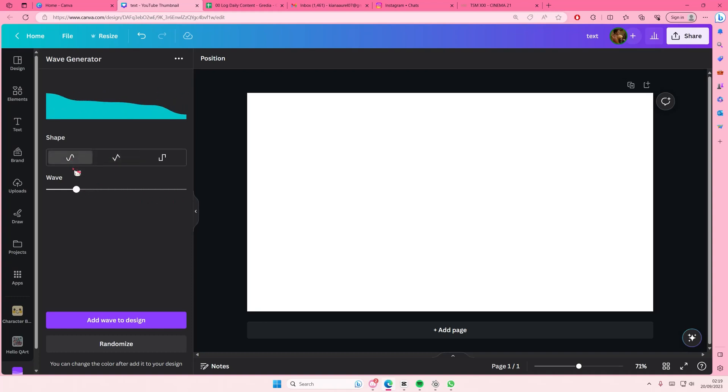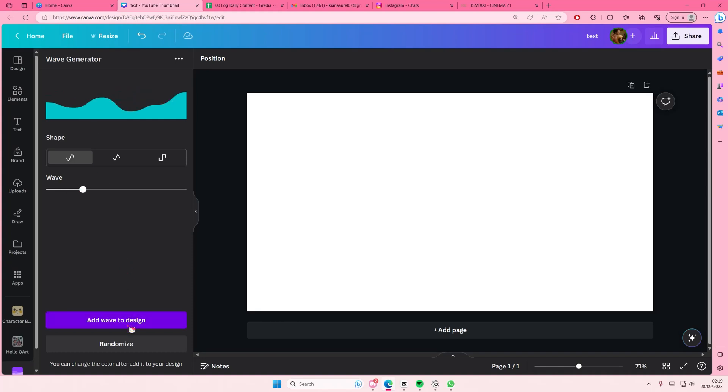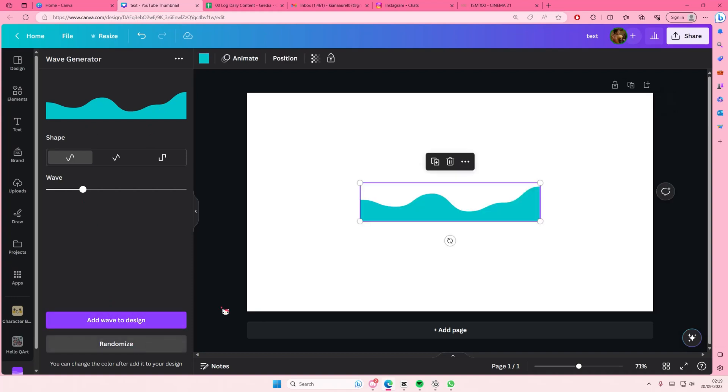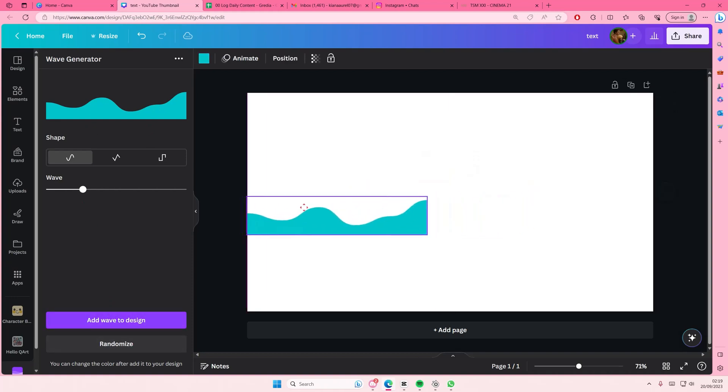There's just a few shapes you can choose from. I think I want to use this one. Then here you can add wave to design. If you don't like these, just randomize it again, but you can change the color.